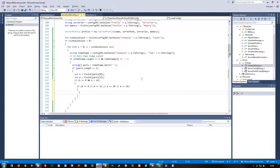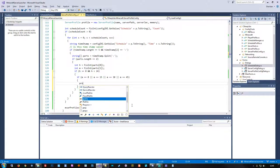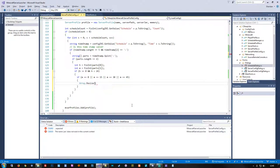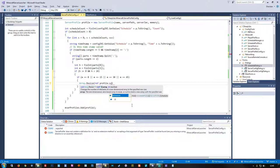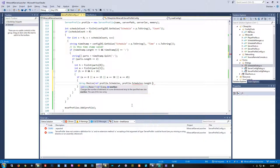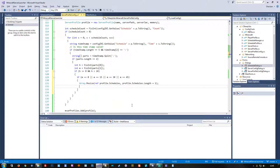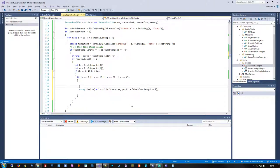Now that we know we have a valid timestamp, we can at least to some extent assume that the rest of this schedule might be valid data. Time of day is kind of the most important part. Here we will now resize the schedule list in the profile — add one entry to it, plus one. Then we'll store the schedule data.